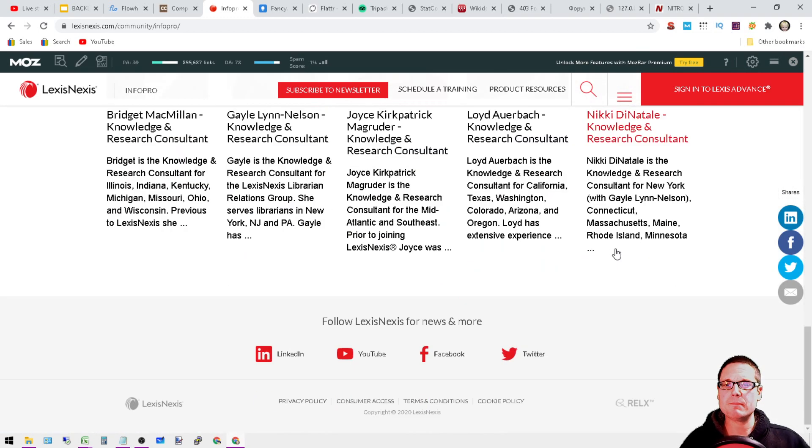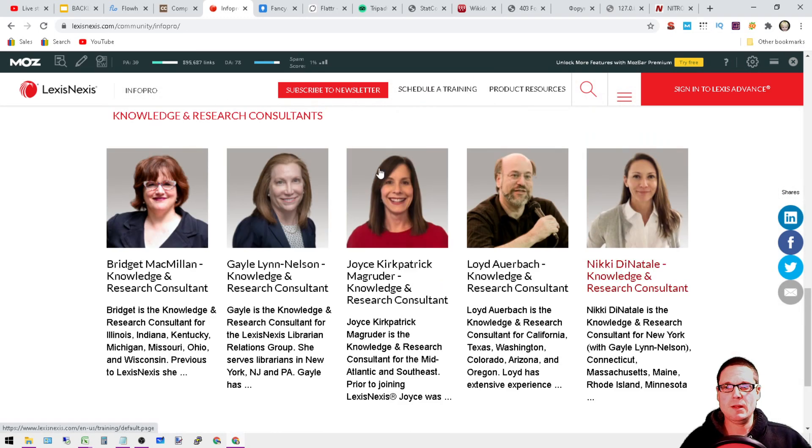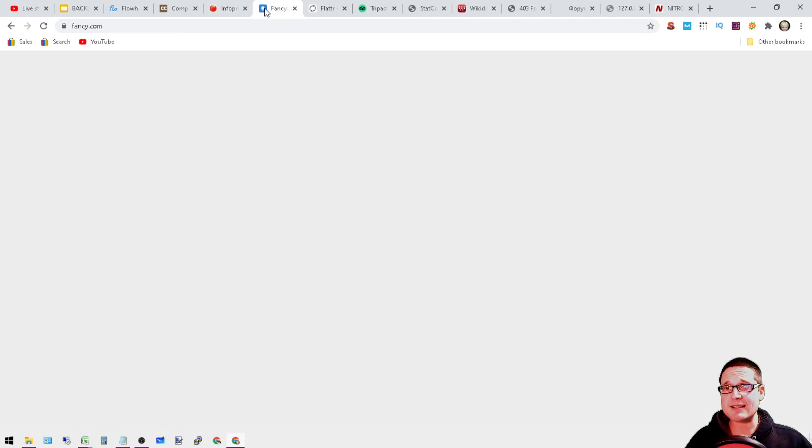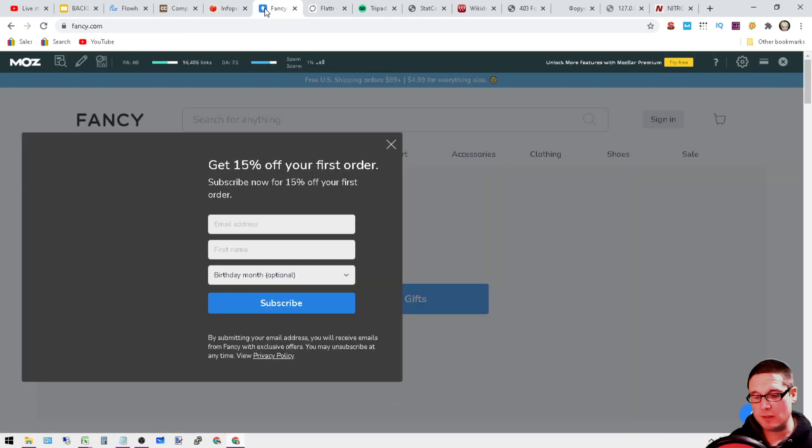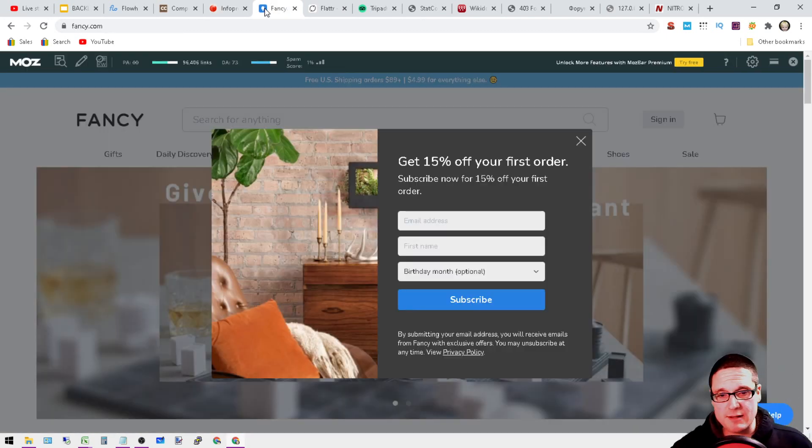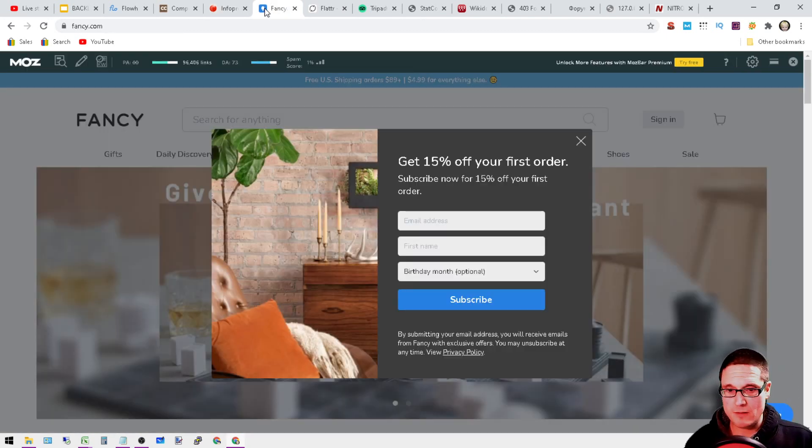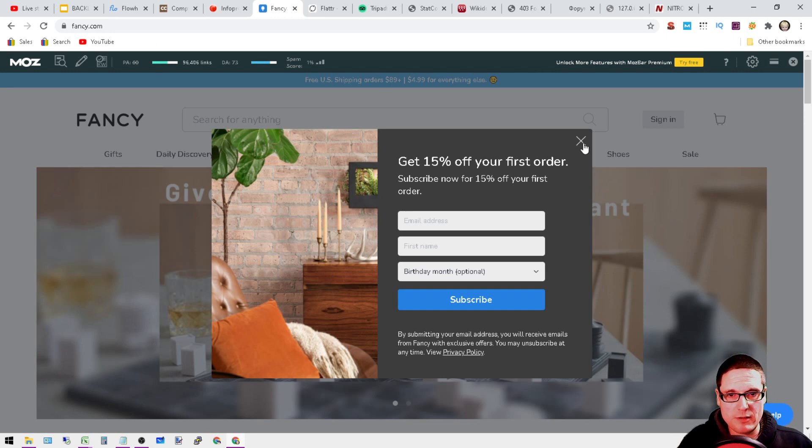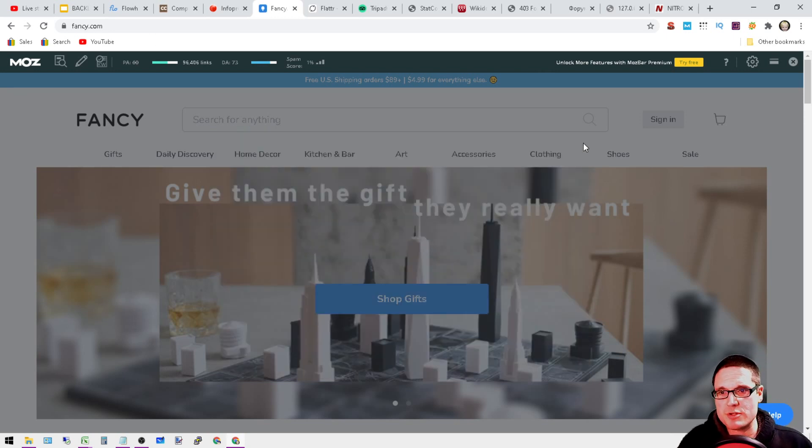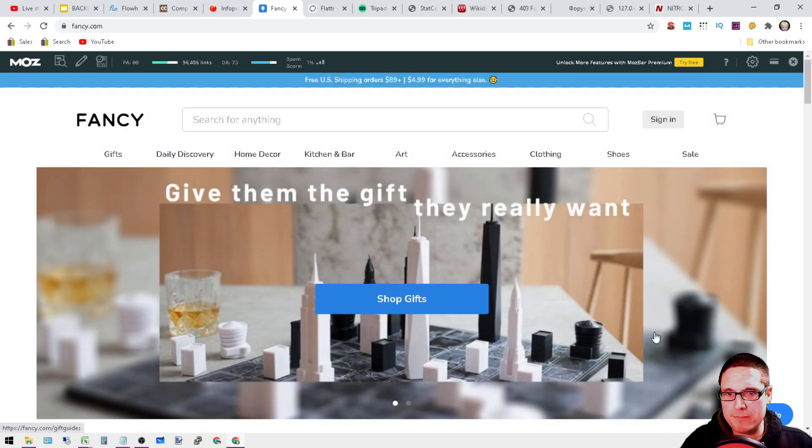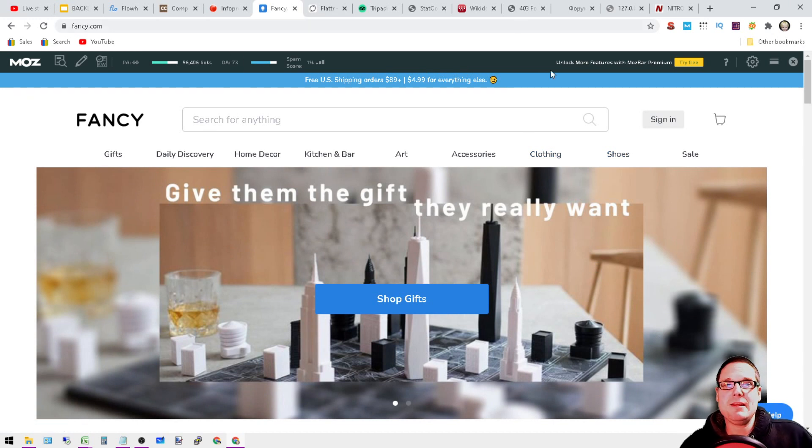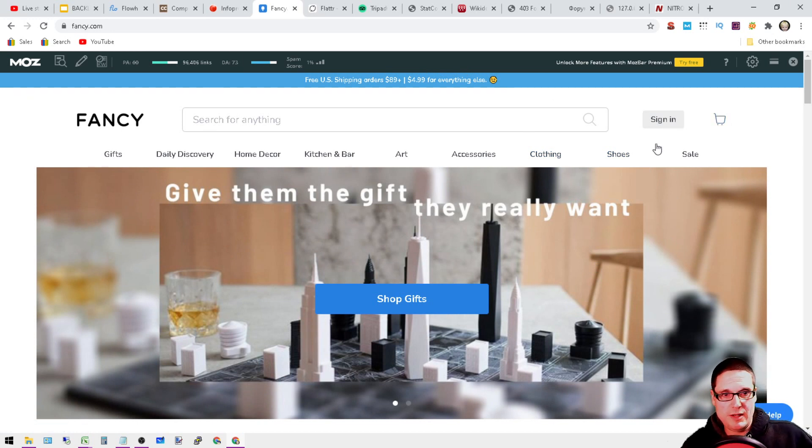Next is going to be fancy.com. This is fancy.com. We'll get rid of their intrusive pop-up. It's a DA 73. At fancy.com you'll want to go ahead and click on sign in and then sign up. It's going to be a profile.